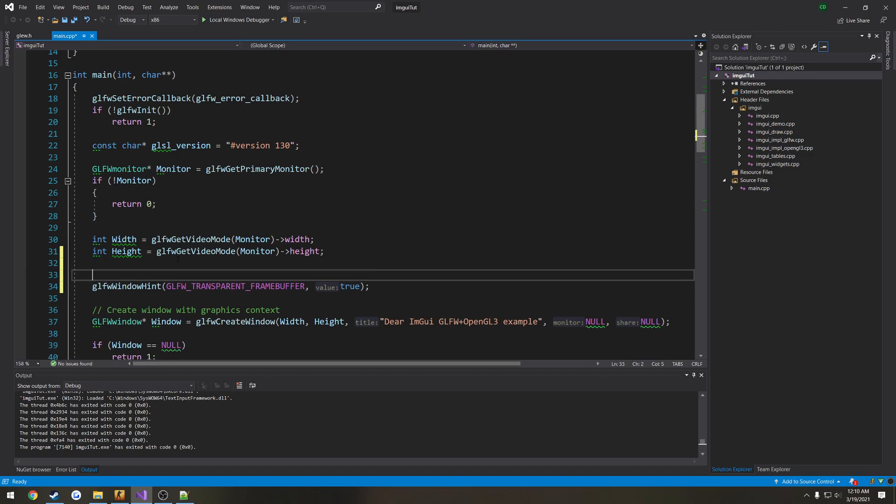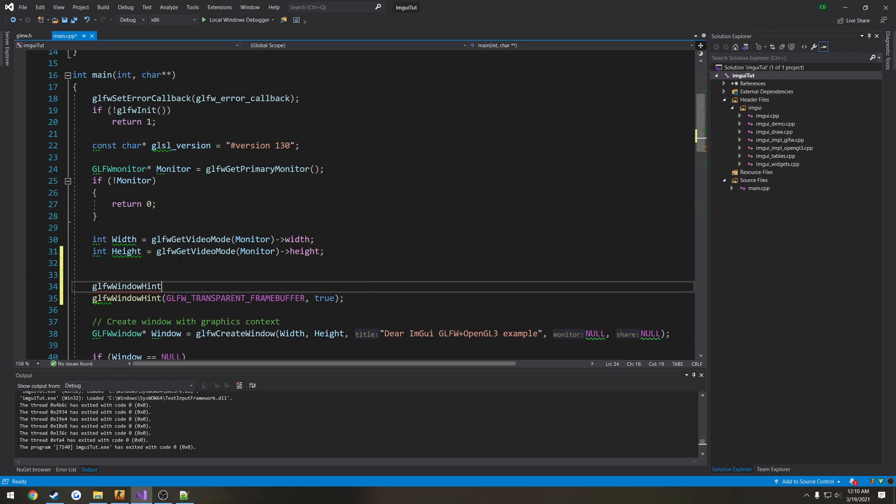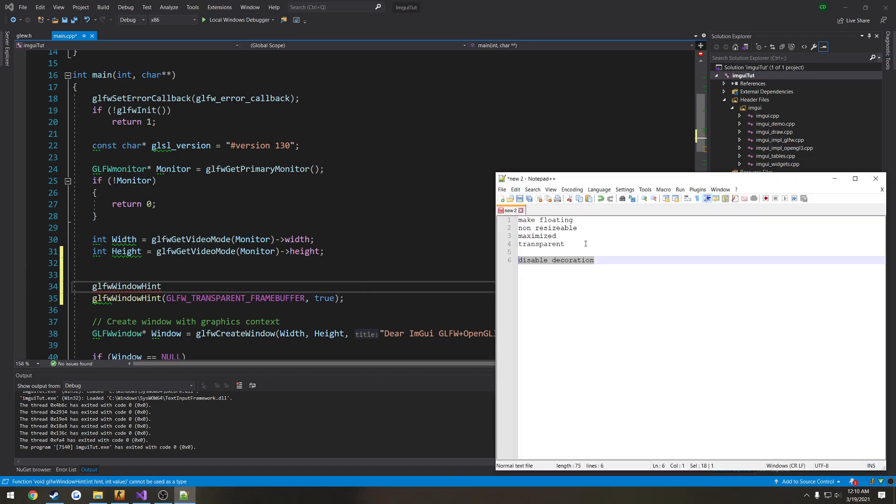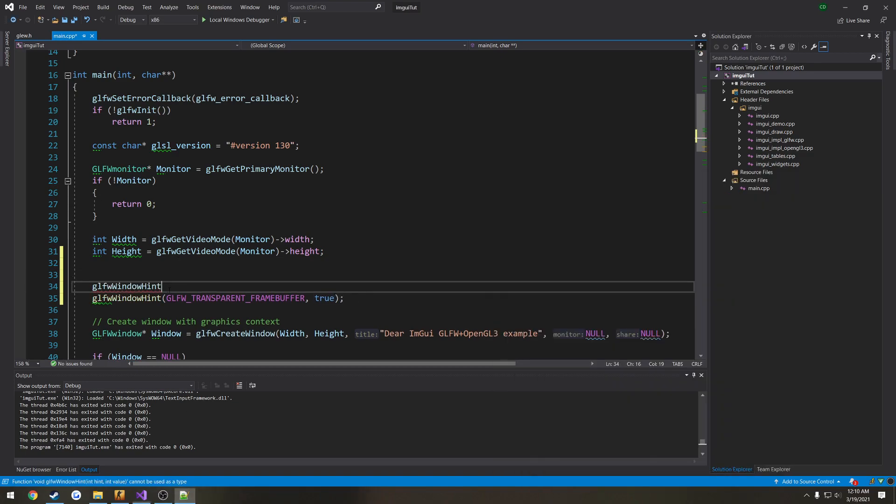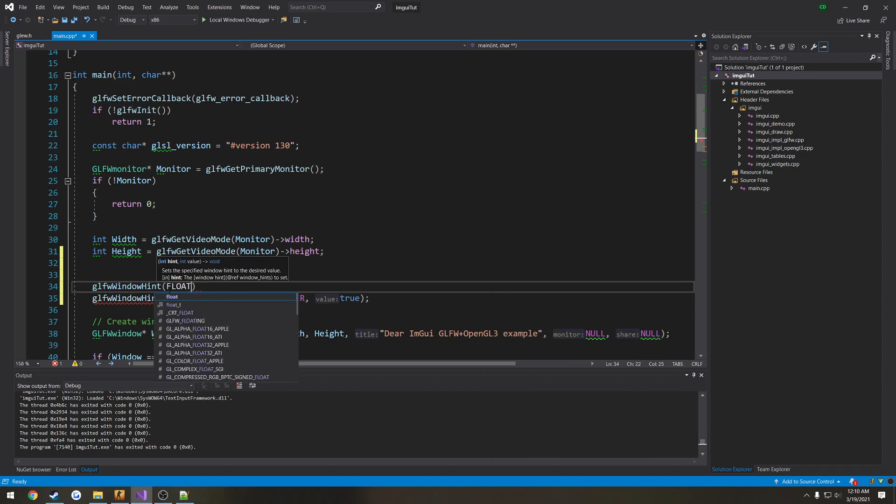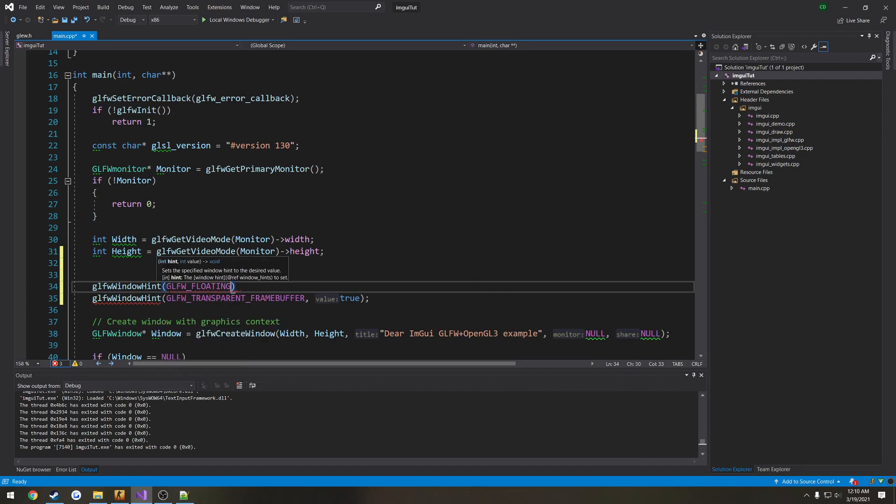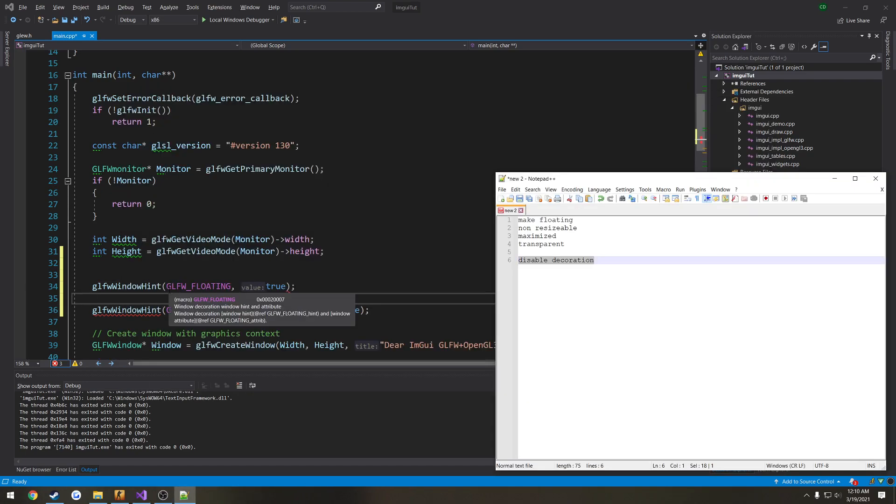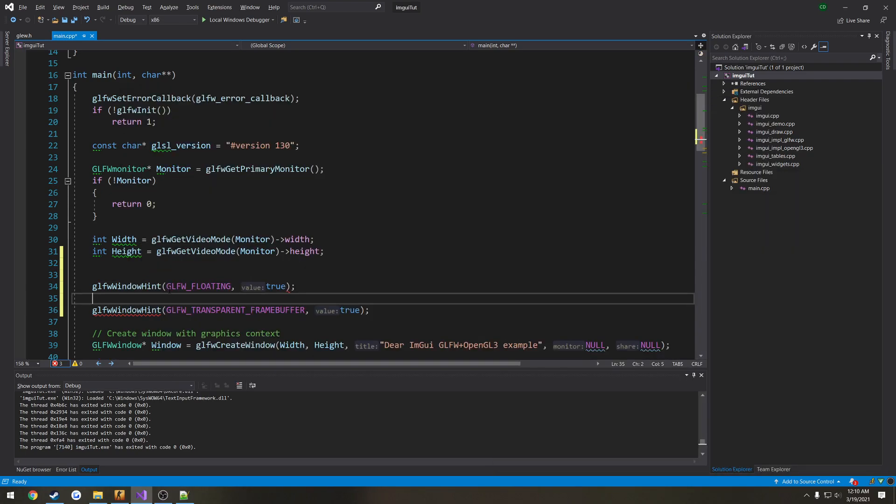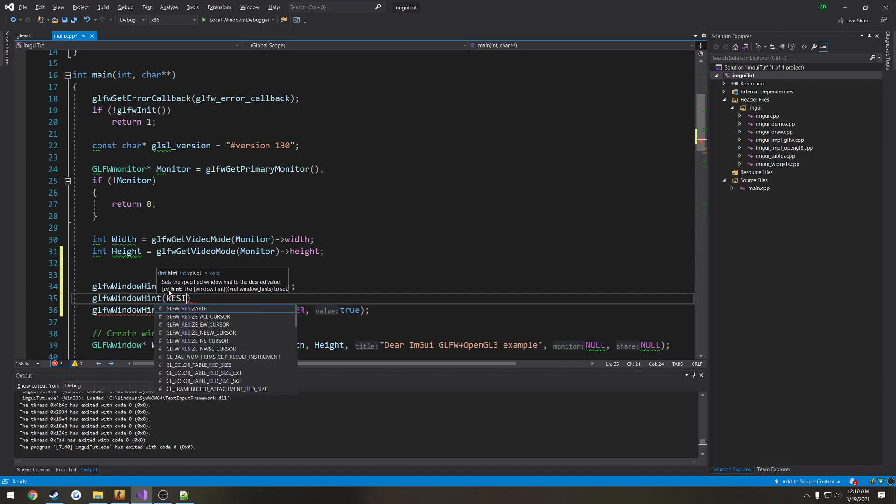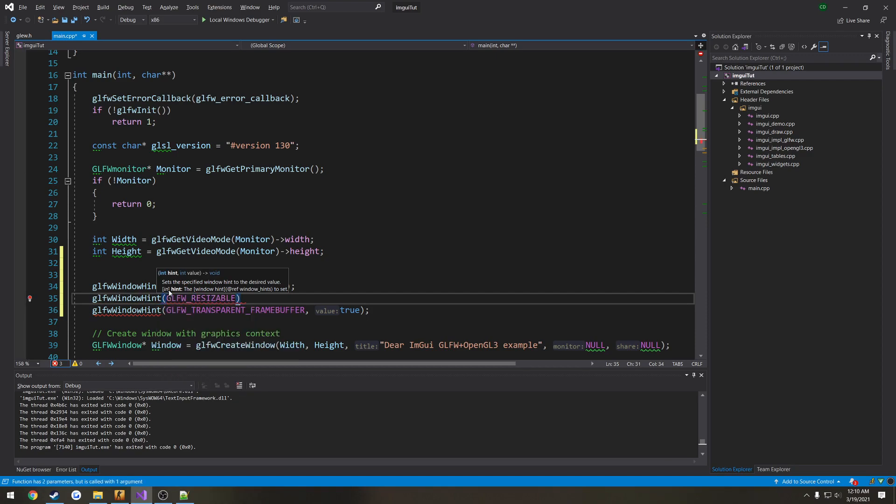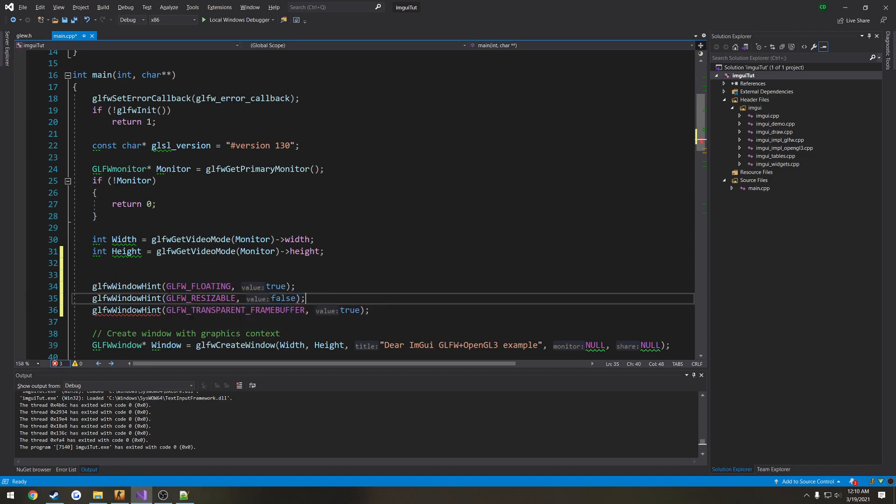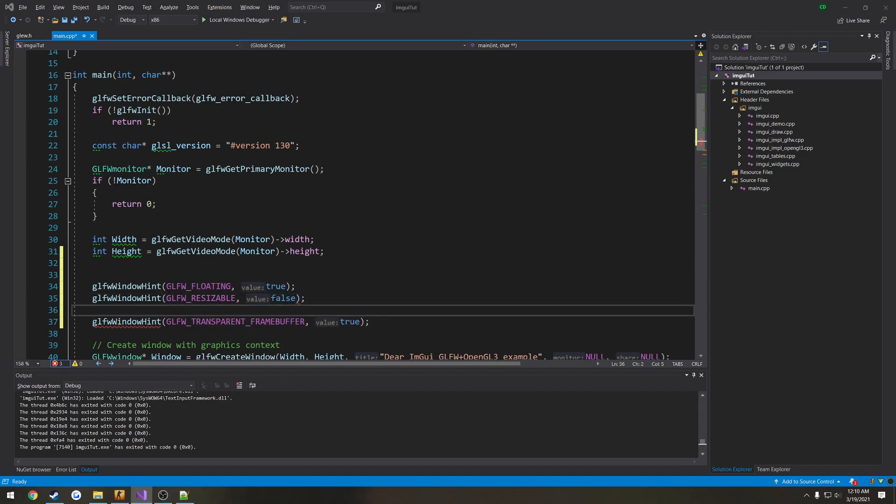So we're going to do a bunch more of these. We have floating, so let's just search for floating. So glfw floating, true. Non-resizable, so resize, there it is, glfw resizable, and set that to false.